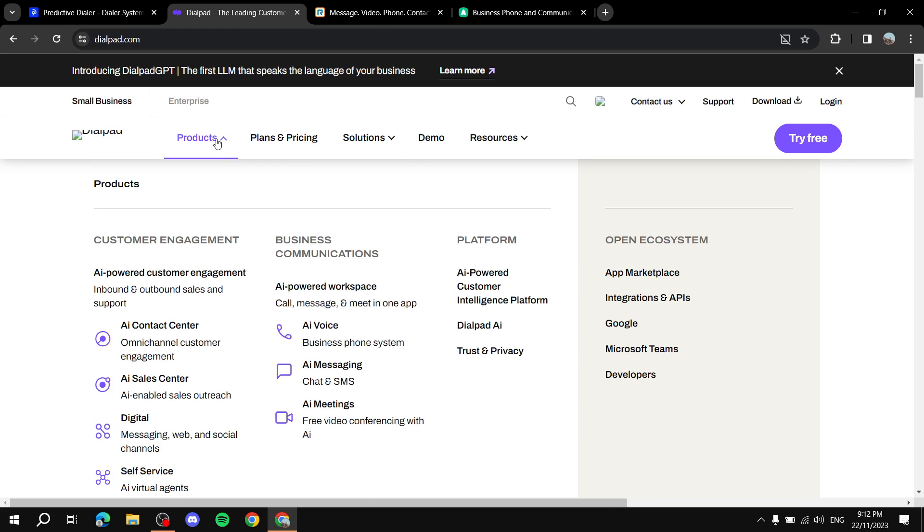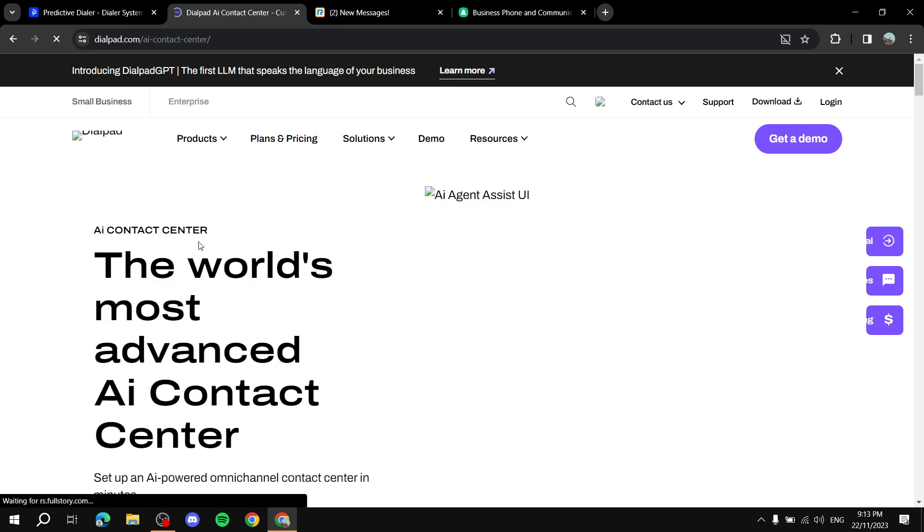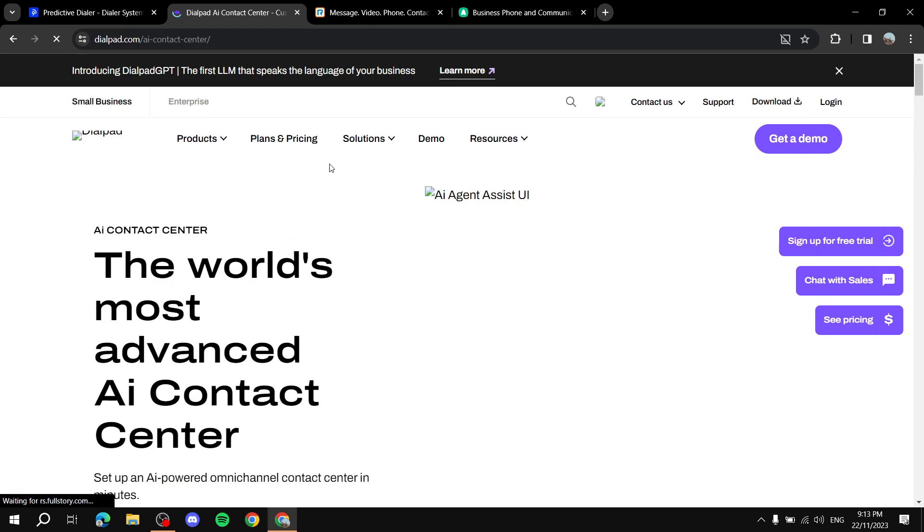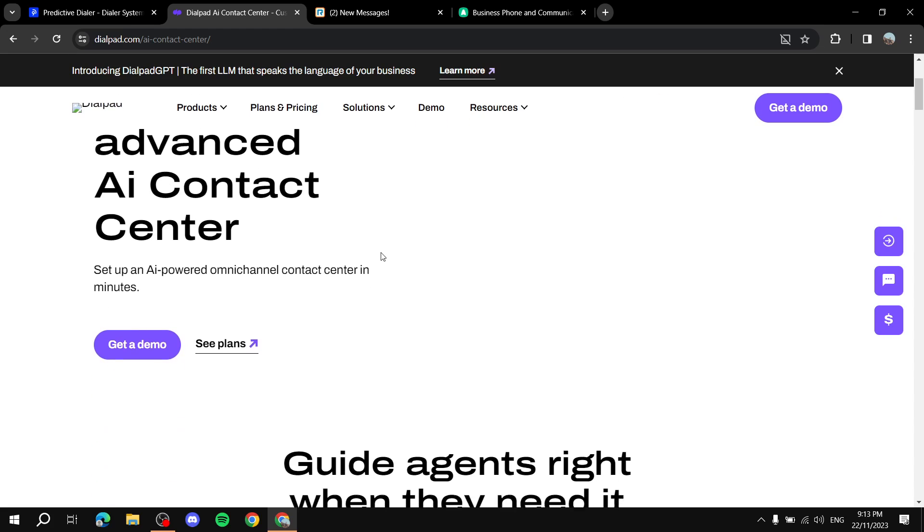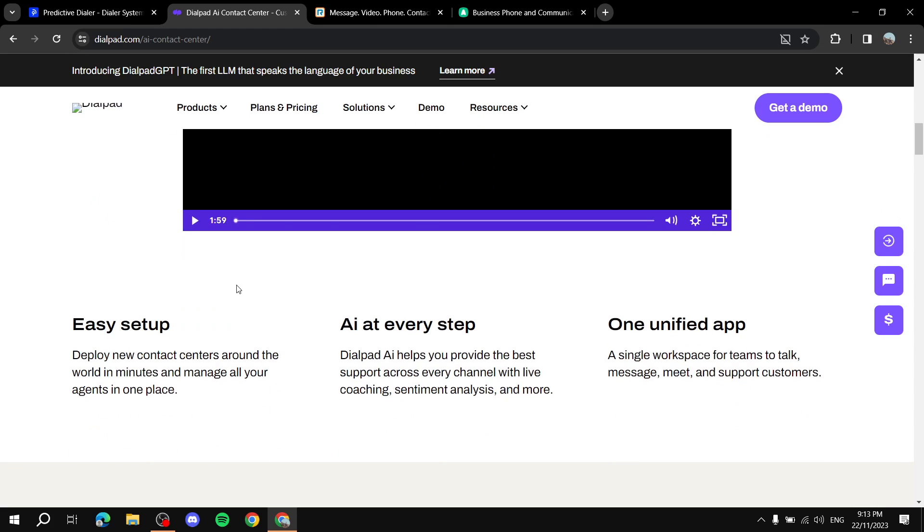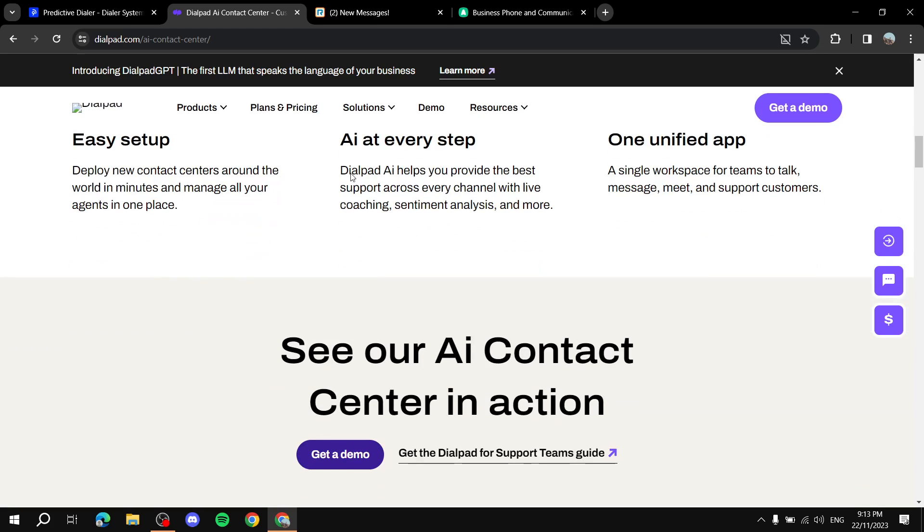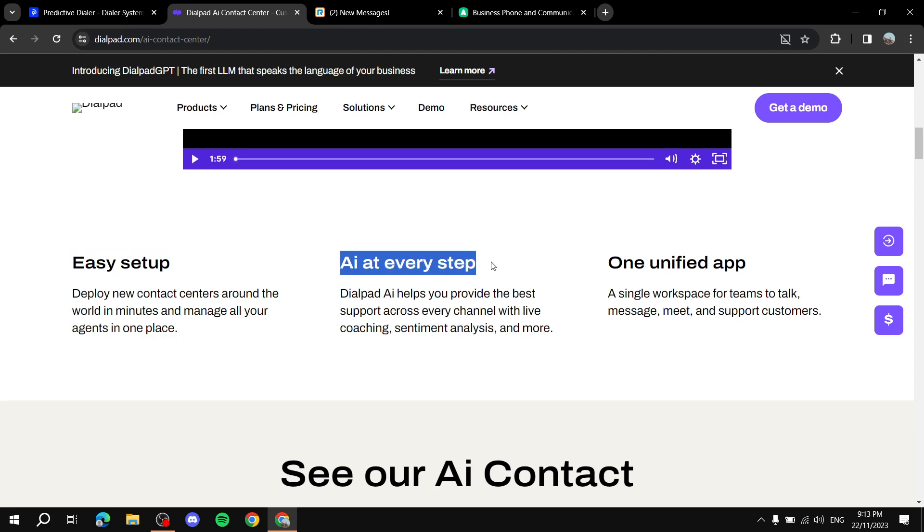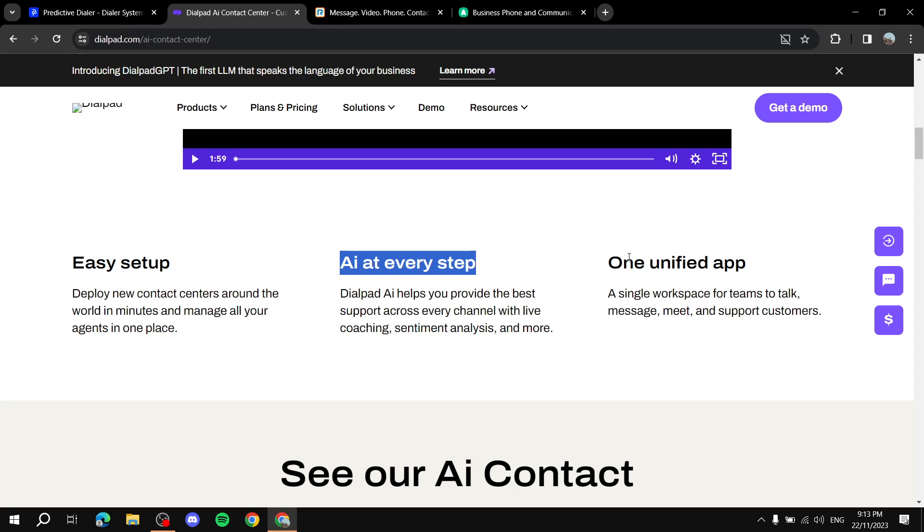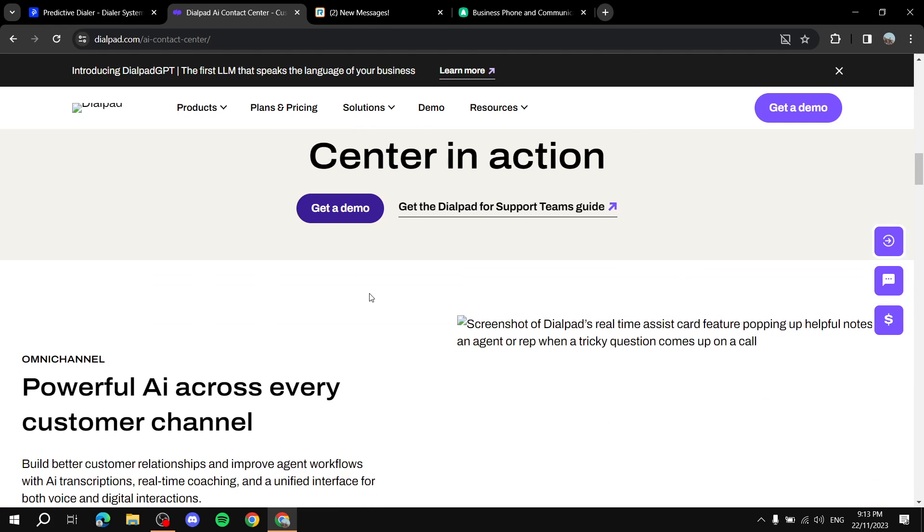And then if you just go products you will see all of these things like for the contact center you can just keep scrolling down and they will tell you some of the things like easy setup, AI again very centered, and it's all under one unified app.